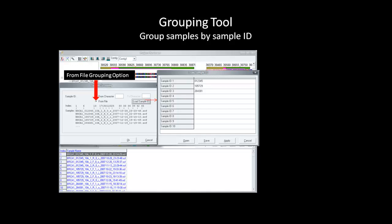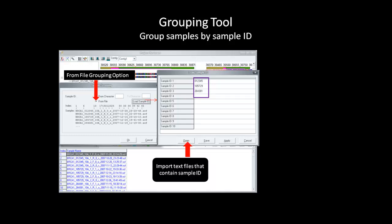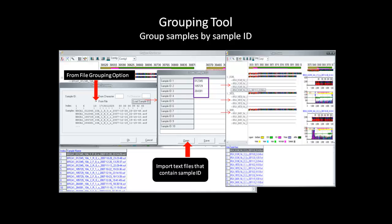Here, you can either choose to manually type in an identifier to group the samples by, or import a text file that already contains the sample ID. When using the importing option, you can specify more than the allotted 10 sample IDs in the dialog box. Here, the grouping of the samples is the same as I inputted the same sample ID that was found between characters 6 to 13.